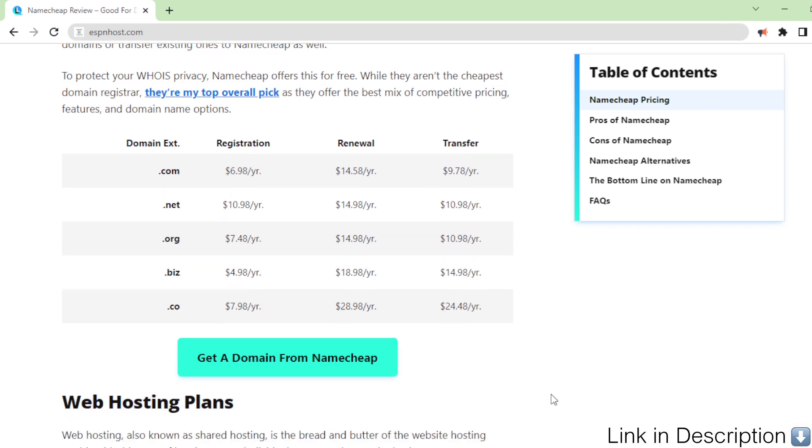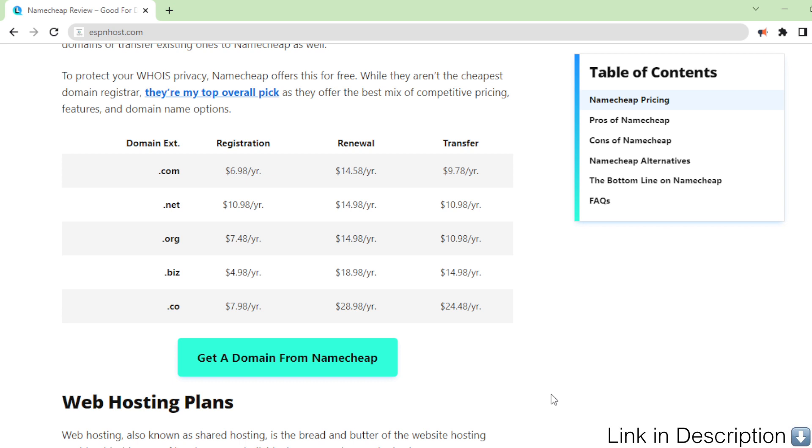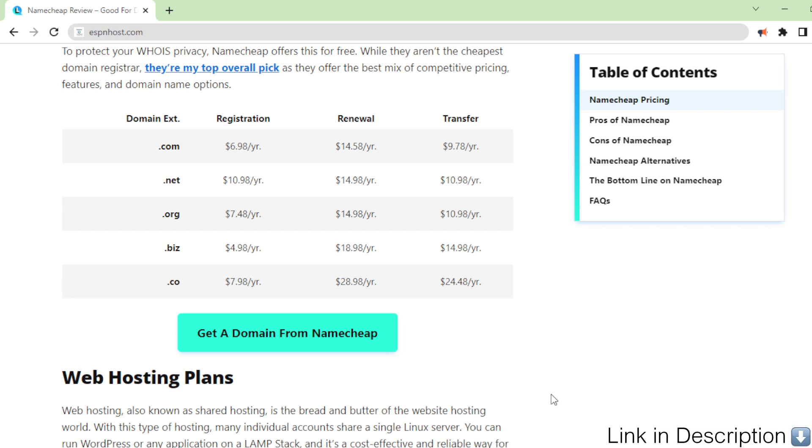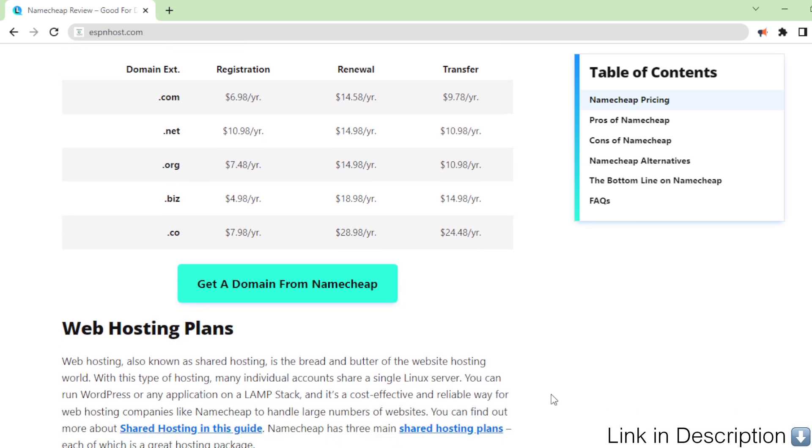Domain extension registration, renewal, and transfer pricing: .com at $6.98 per year registration, $14.58 renewal, $9.78 transfer; .net at $10.98, $14.98, $10.98; .org at $7.98, $14.98, $10.98; .biz at $4.98, $18.98, $14.98; .co at $7.98, $28.98, $24.48 per year. Get a domain from Namecheap.